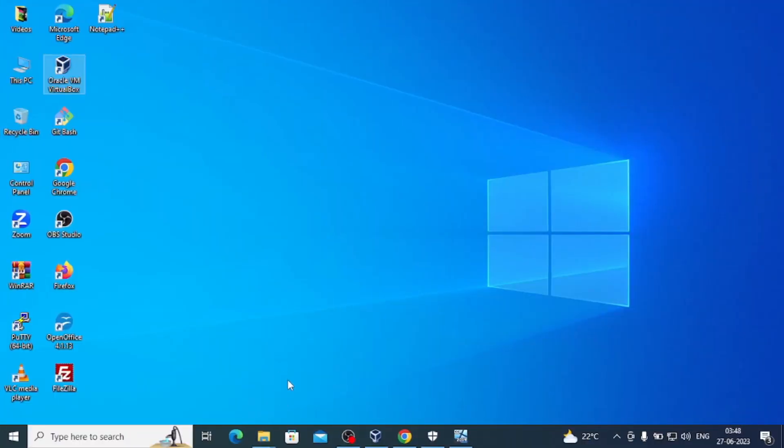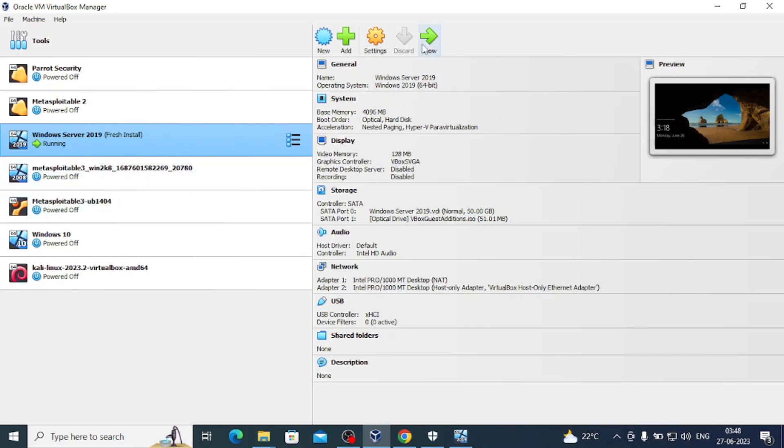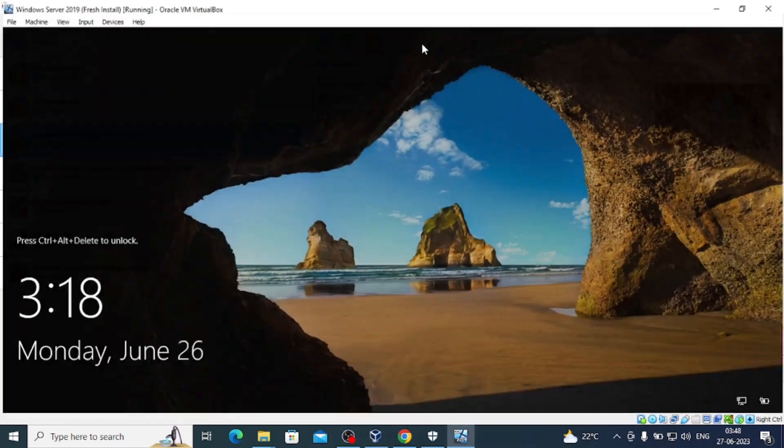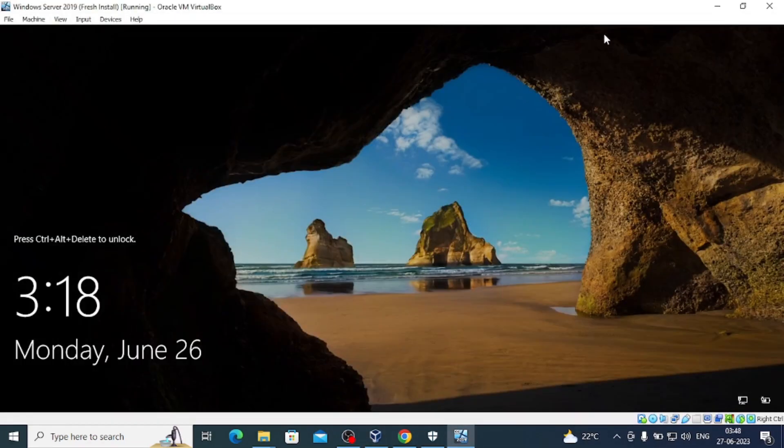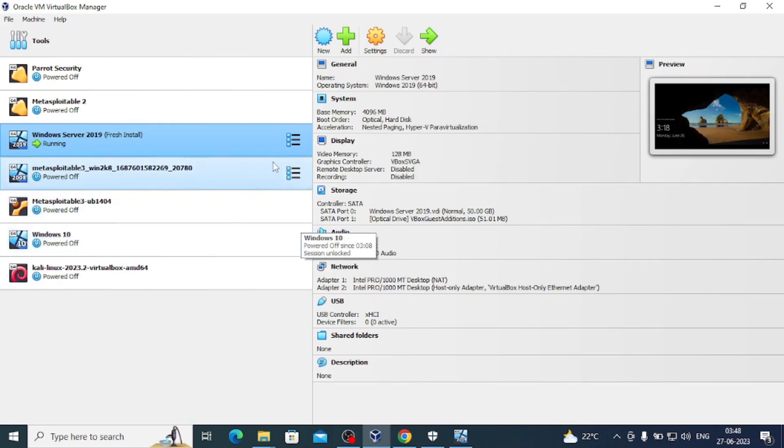Hi everyone, welcome to the video. We have installed Windows Server 2019, so now we have to give it more vulnerabilities and make it an Active Directory. This video is about that.